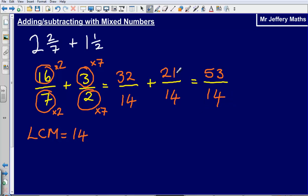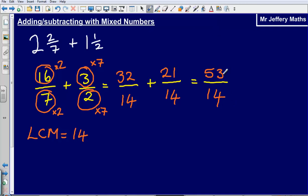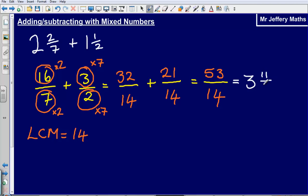It might be a nice idea to turn the answer back into a mixed number, since the question was given as a mixed number. How many fourteens fit into fifty-three? Three, with a remainder of eleven. So the final answer is three and eleven fourteenths.